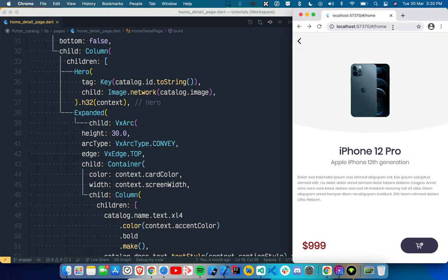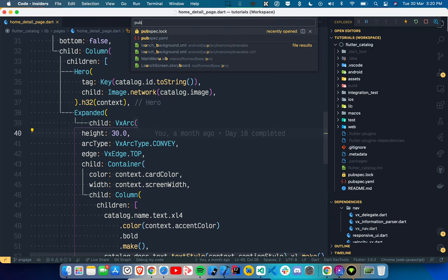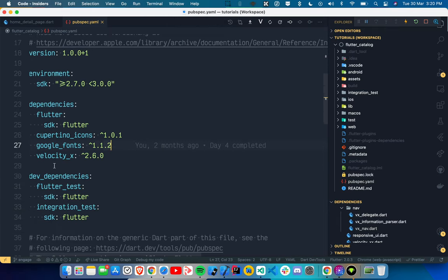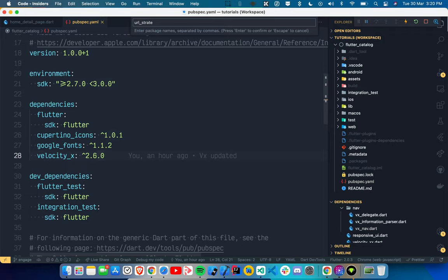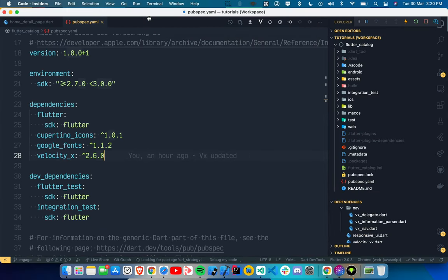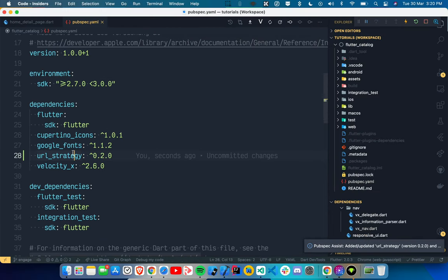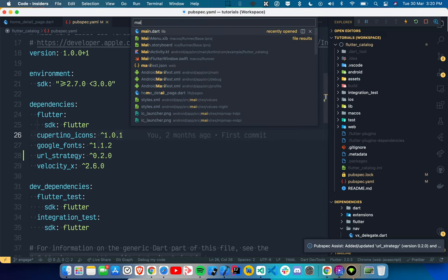We also want to apply some query parameters. First of all, we have to remove the hash, so we'll go to pubspec.yaml. We have already added VelocityX 2.6.0. I'll add another dependency here which is `url_strategy`. This package will make it very easy for us to remove the hash without doing much.